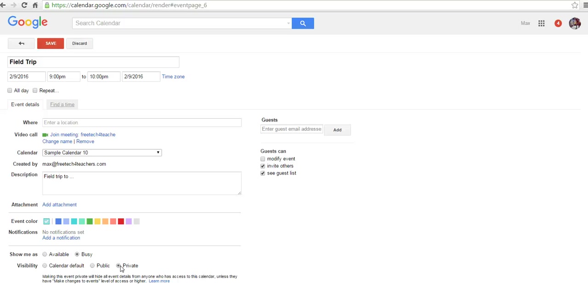But this event will now be private. But it will still be on the same calendar. So let's save it.